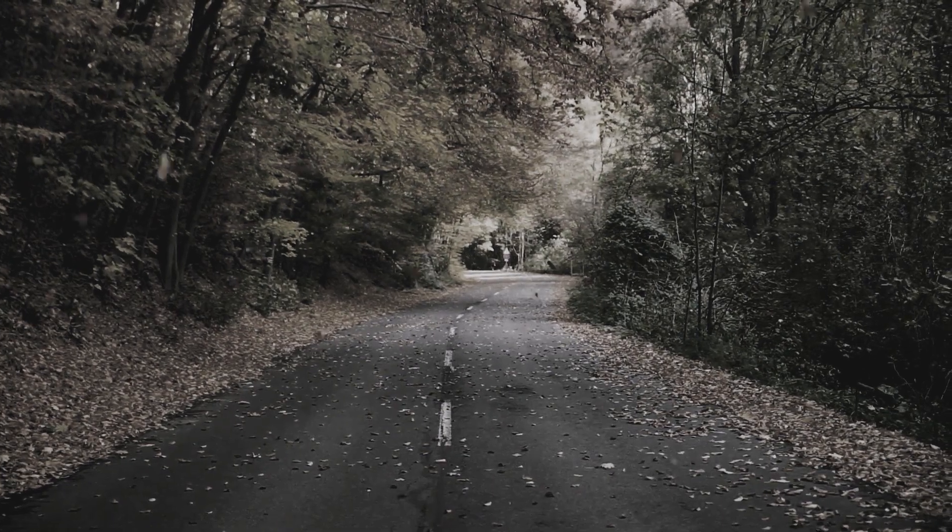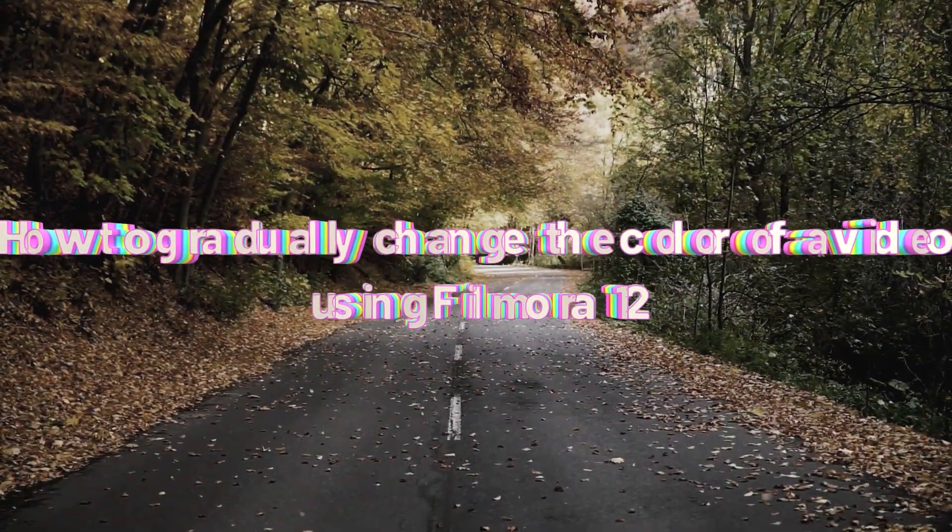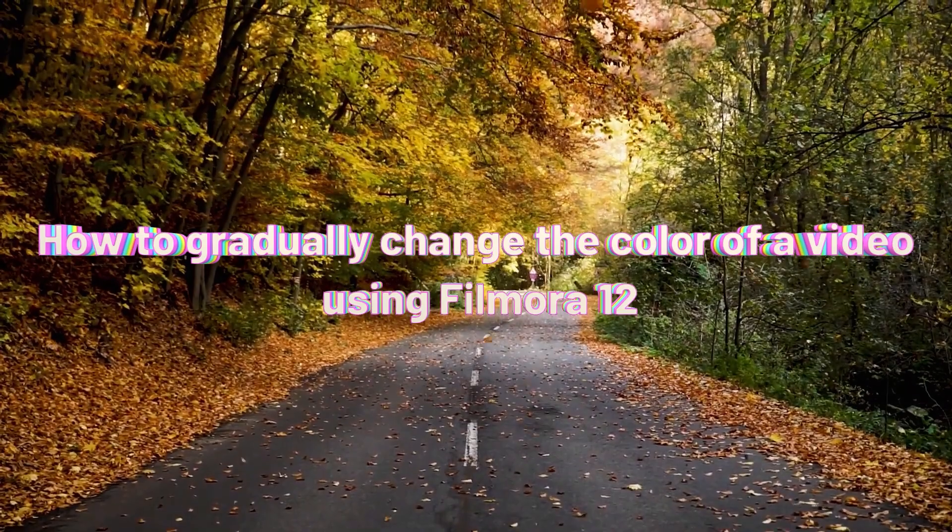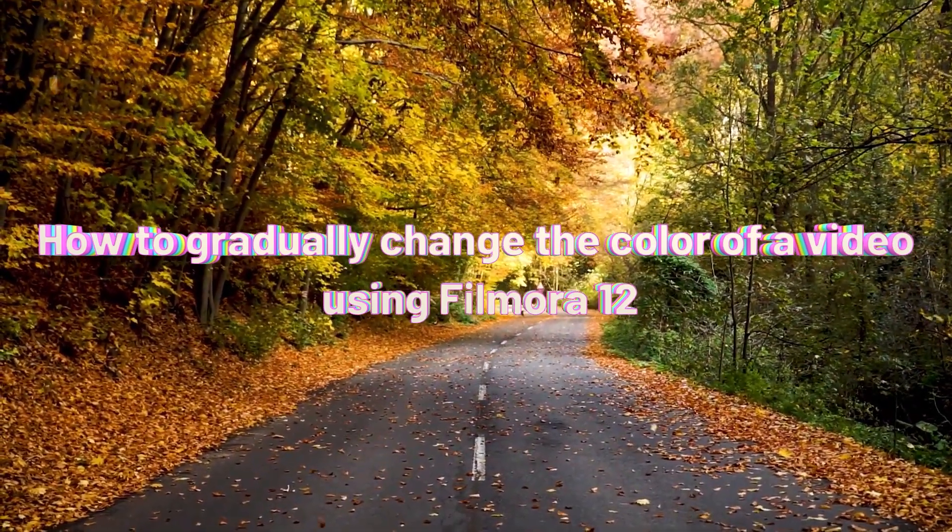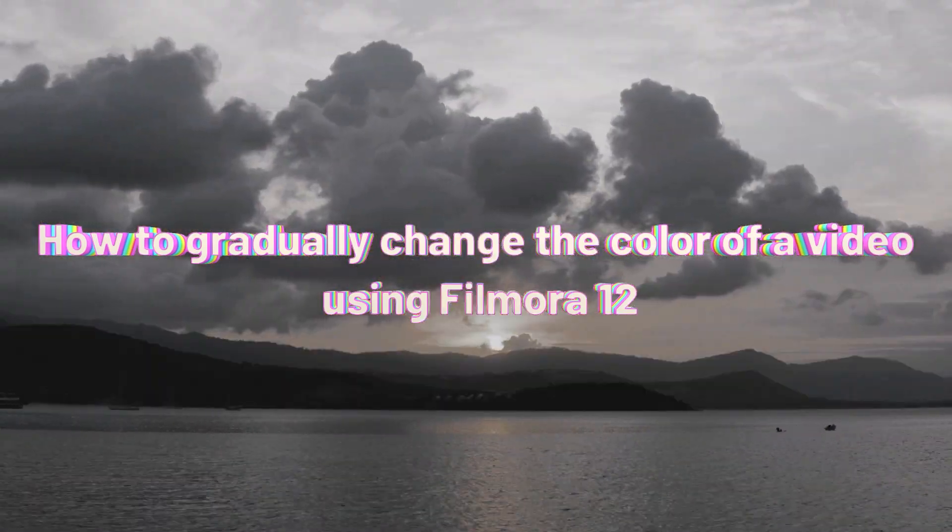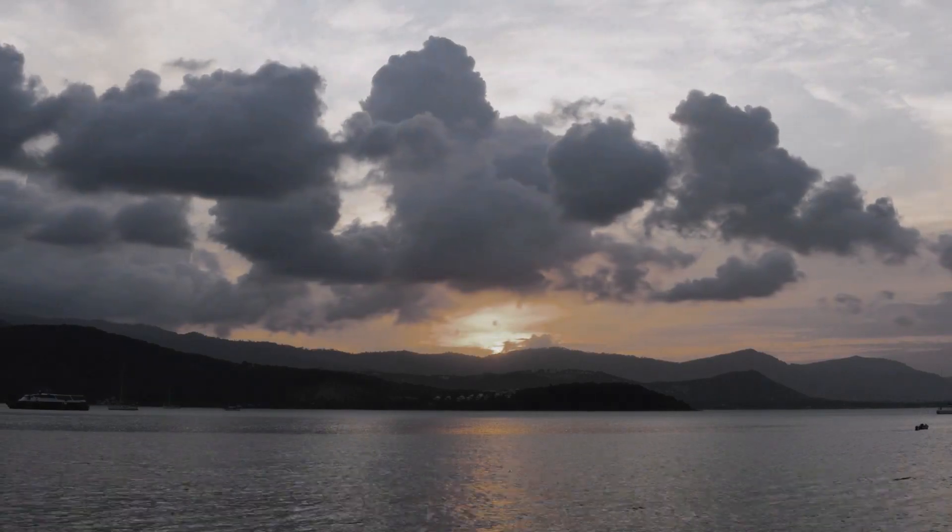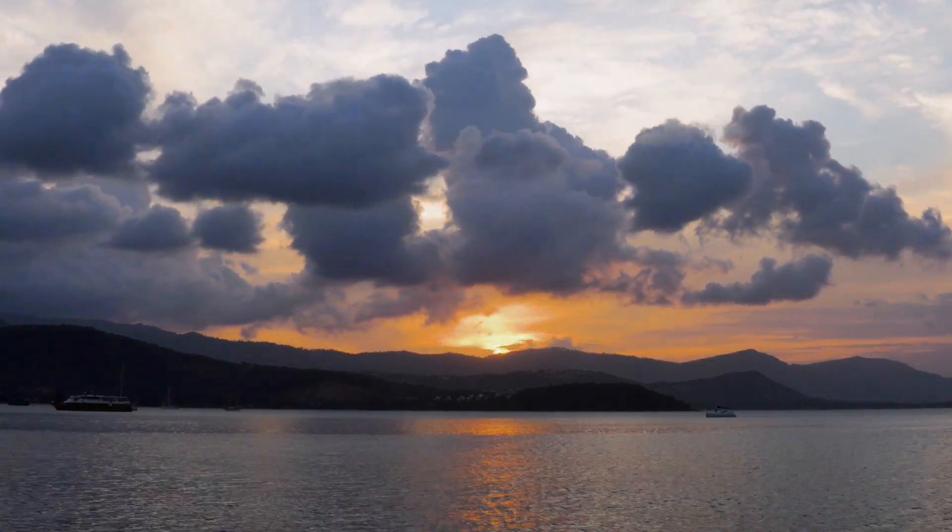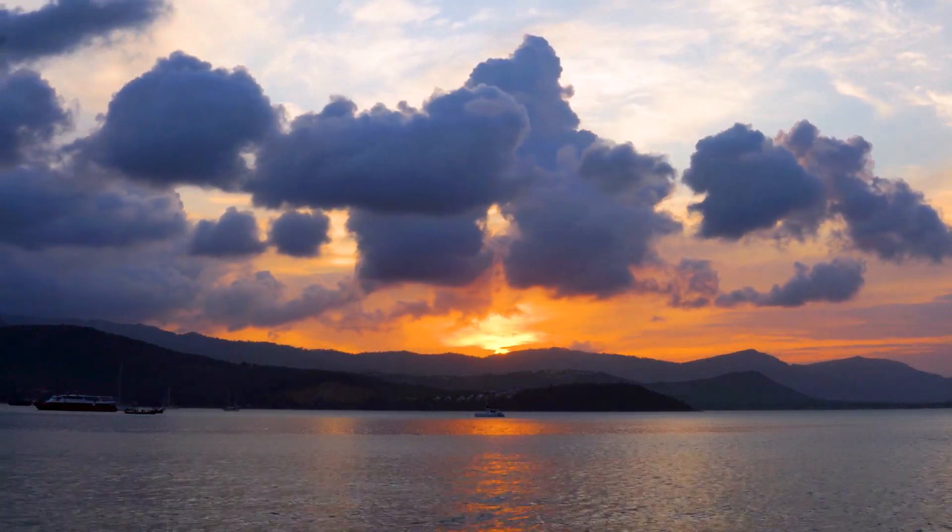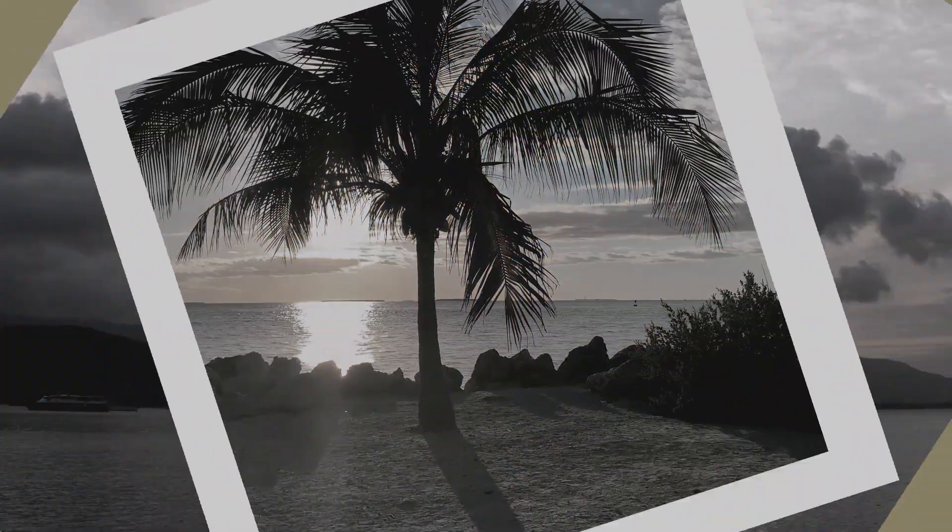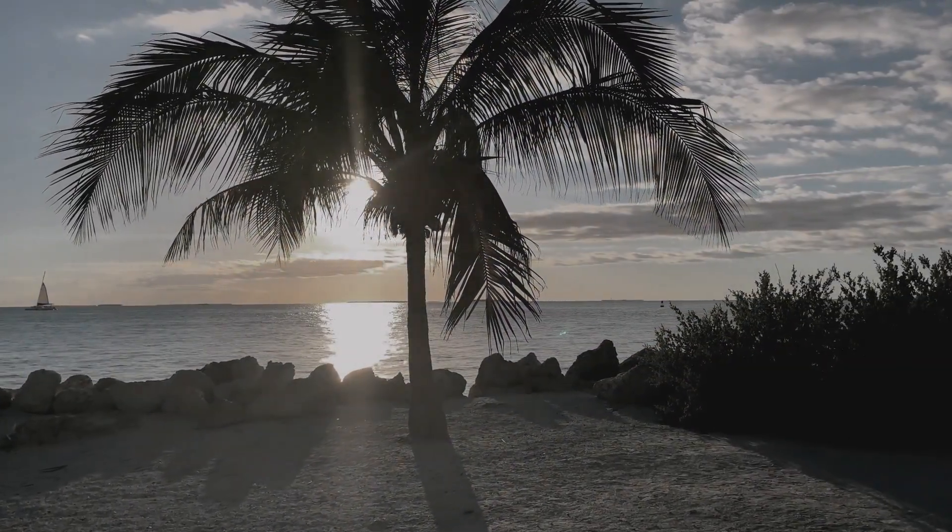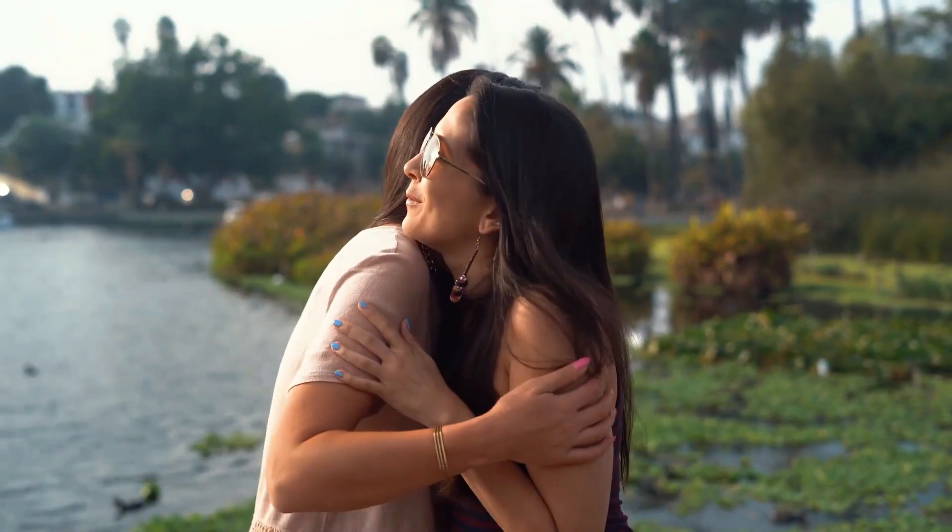Hi guys, welcome to another tutorial on my channel. In this video I'm going to show you how to gradually change the color of your video using Filmora 12. It is very simple now because in Filmora 12 we have the adjustment layer and the ability to create animation keyframes within the adjustment layer. Alright, let's go to my computer screen now.